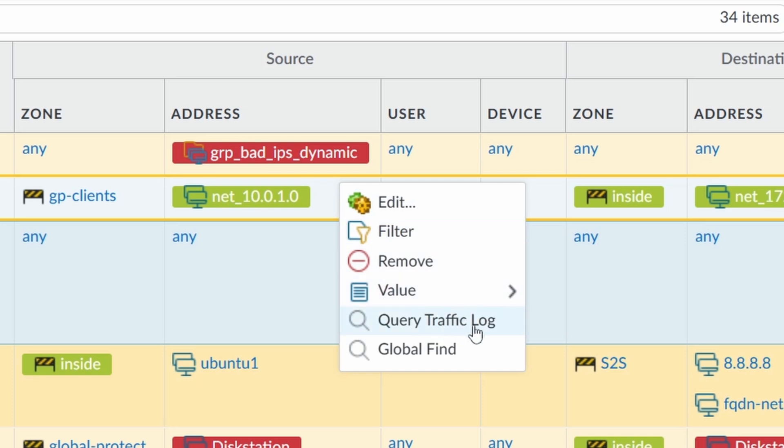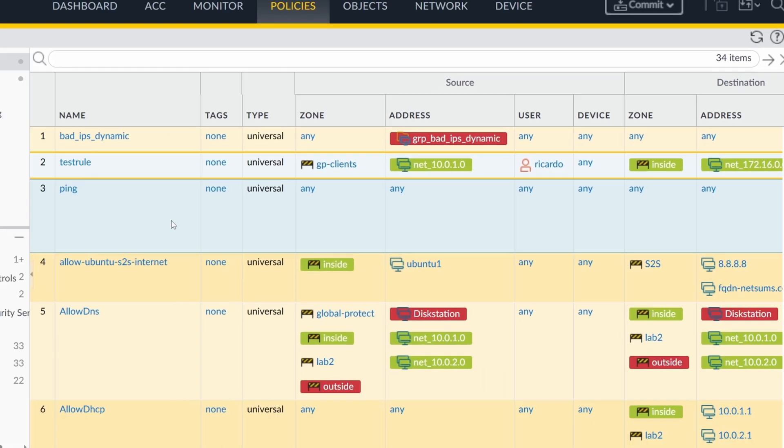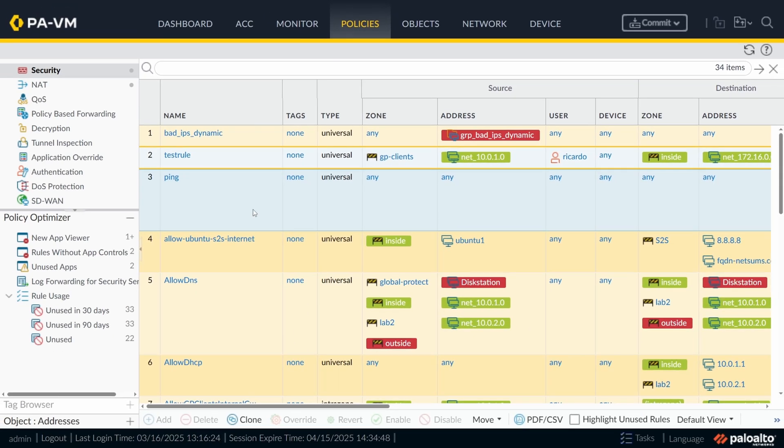The log viewer is also called query traffic log. We're going to go through these items so you can see which ones you could use. I use them actually a lot. I have my favorite one. I'm going to show you more towards the end of the video.